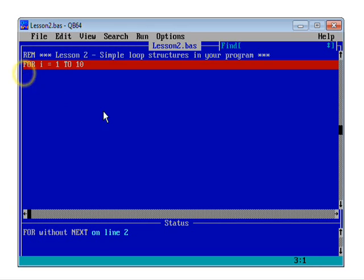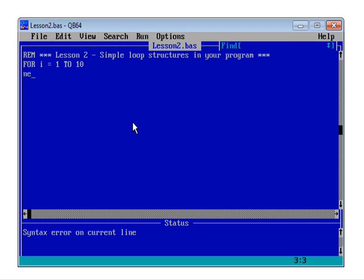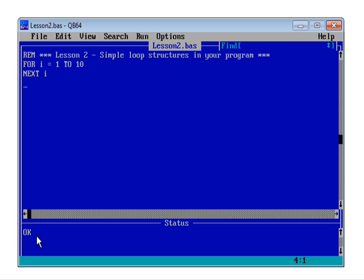It's just that for loops come in two parts. To complete the instruction, I'm going to write next I. And when I've done that, look, the red line's gone. The status line's quite happy.